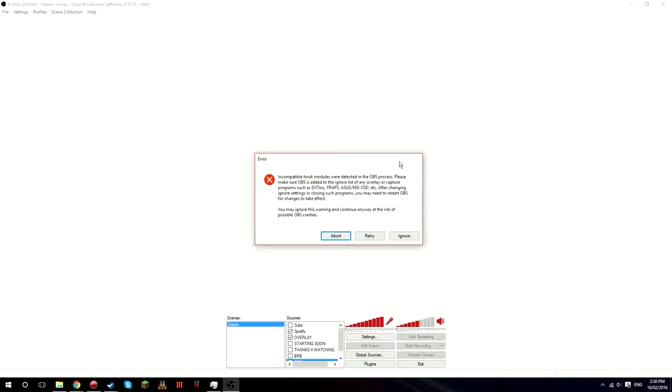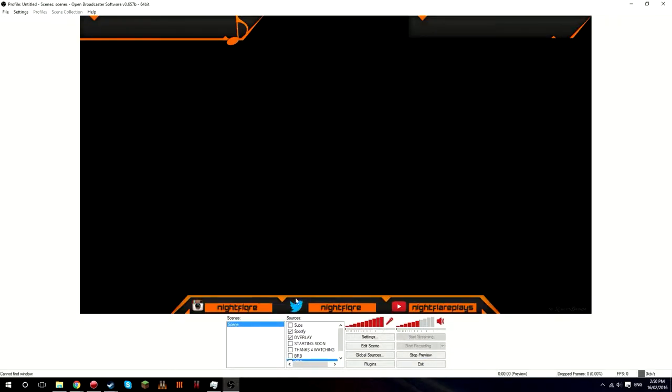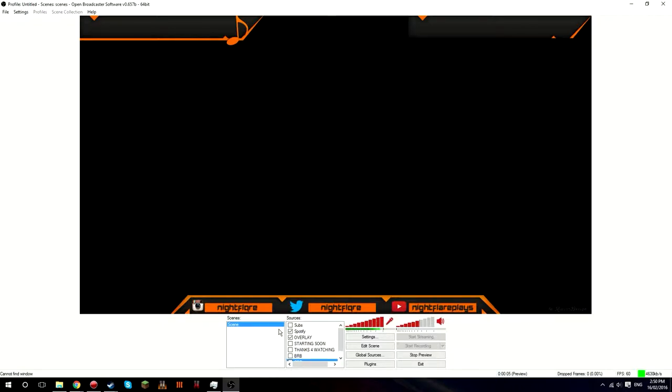I can't show you what it looks like because of my recording software. Oh no, I can. Okay, so this is what we're going to be making.